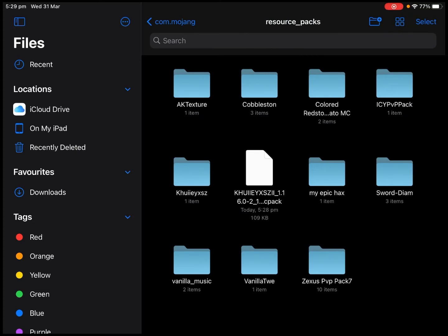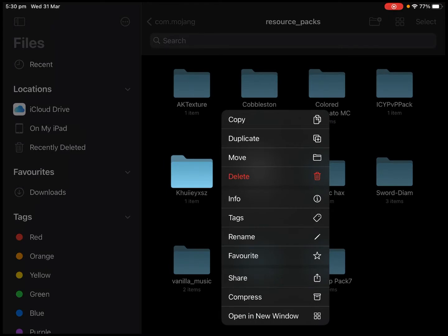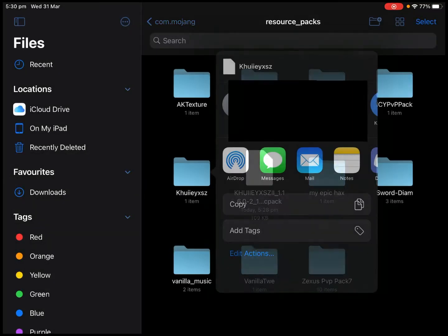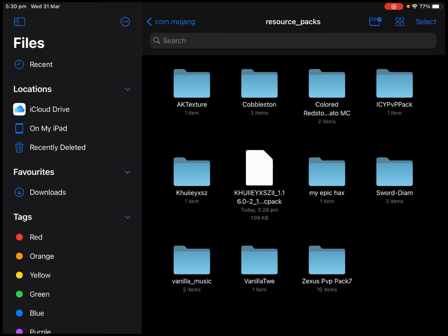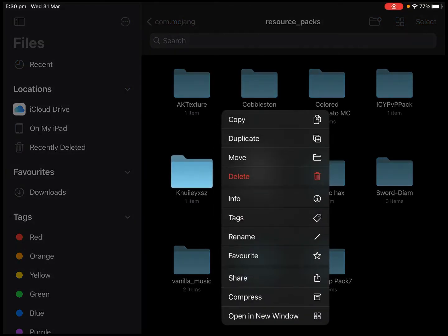What we're going to do to get it to our consoles is we're going to hold down on it, and then we're going to press Share — that is the one with the box and the arrow pointing up. Actually, before you do this, get your console and turn it on, and put your device somewhat near the console. It should work if it's using the same WiFi, I think. Anyway, press Share.